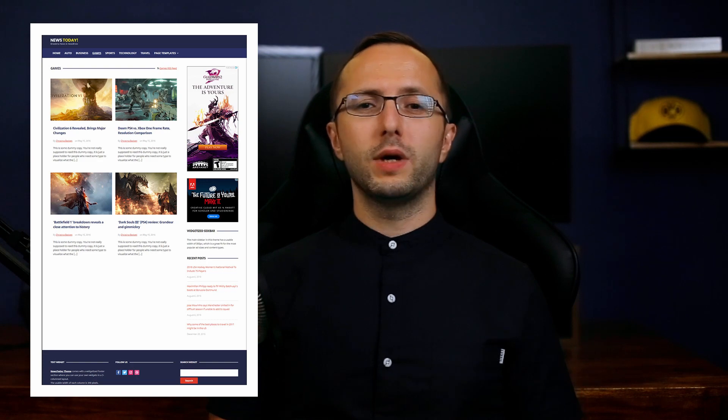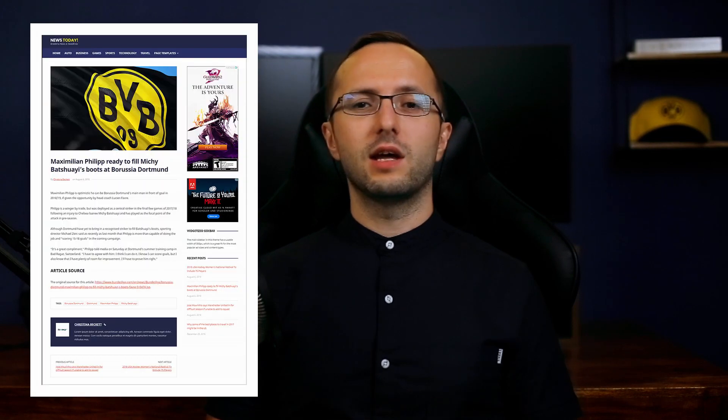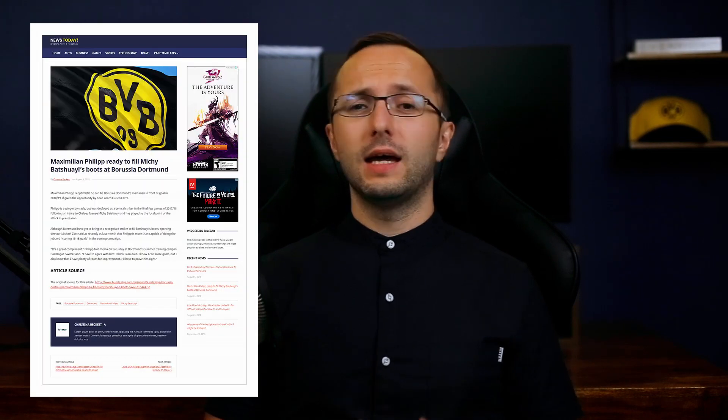Hey everybody, my name is Dmitry and in this video I want to show you how to install and set up the News Today WordPress theme. You will learn how to set up your home page to look just like the theme demo and I will explain the theme's features and settings. Ready to get started? Let's go!